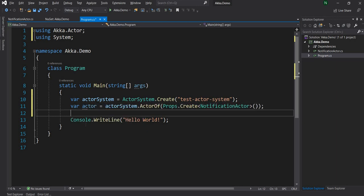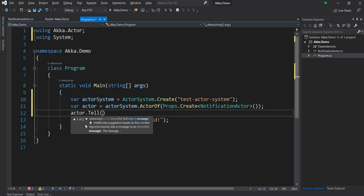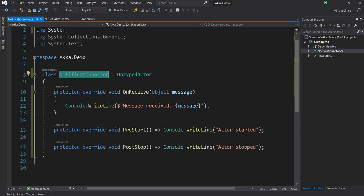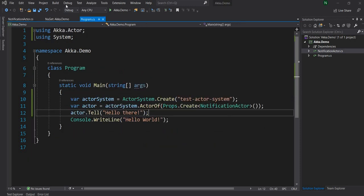Now that the Actor is created, we can send a message to it. For sending a message to the Actor, we use the method Tell, and I'm going to pass 'hello there'. Once I call the Tell method, it is going to trigger OnReceive on the Actor, and then the console.WriteLine should be printed. So I'm just going to run.